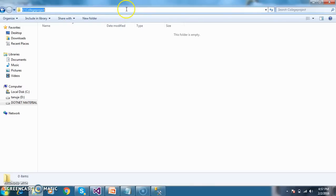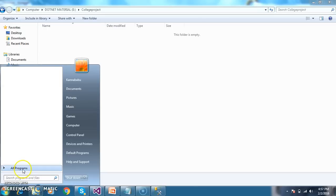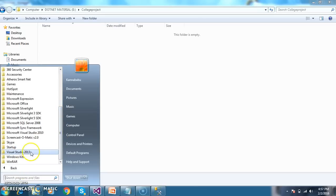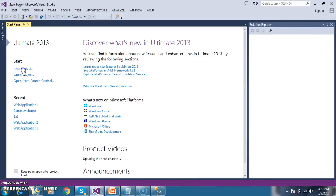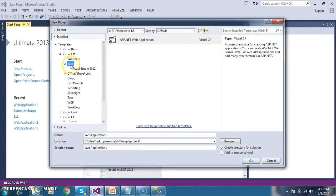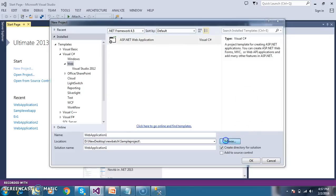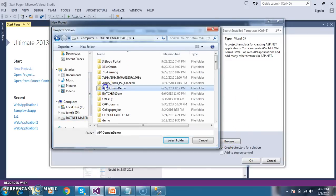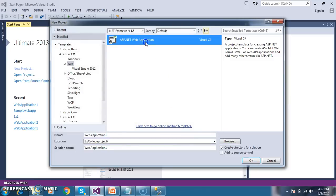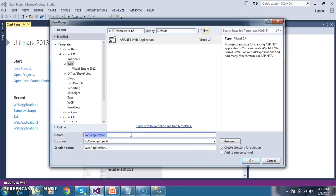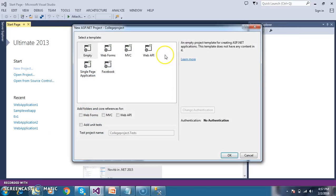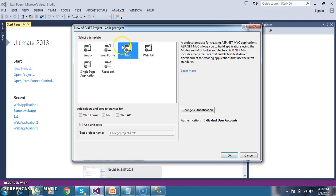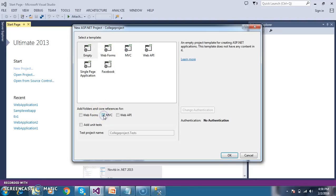In E drive I created one folder with name CollegeProject. I will go to Start, Programs, and open Visual Studio 2013. Here I will go to New Project, select ASP.NET Web Application, click on Browse, go to the E drive, find the folder called CollegeProject, select the folder, give the name of the project as CollegeProject, and click OK. It will ask you whether you want an empty web application or MVC - I want to select the empty MVC application and click OK.